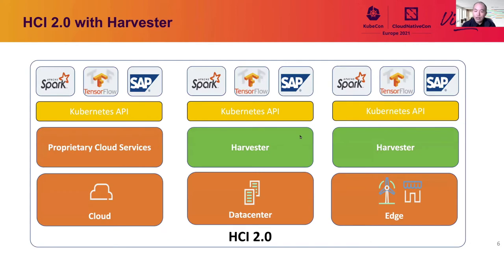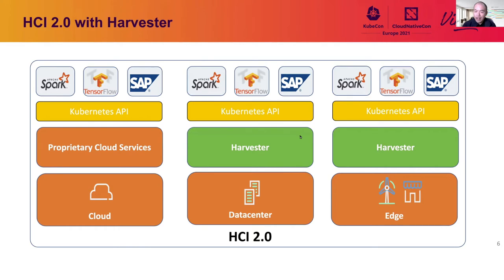Now, as long as your applications are speaking Kubernetes API, they can be deployed everywhere. Either it's cloud, the data center, or on the edge. Harvester makes Kubernetes ubiquitous, bridges the gap between the traditional HCI software and the modern cloud-native ecosystem.